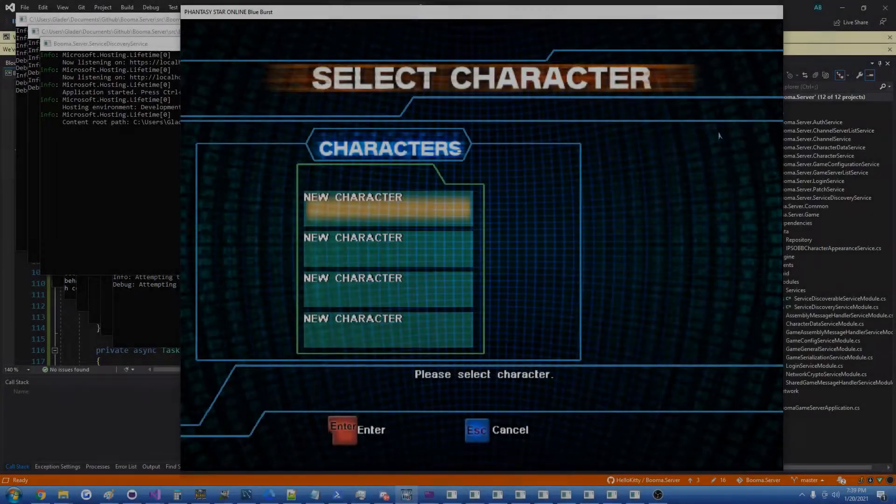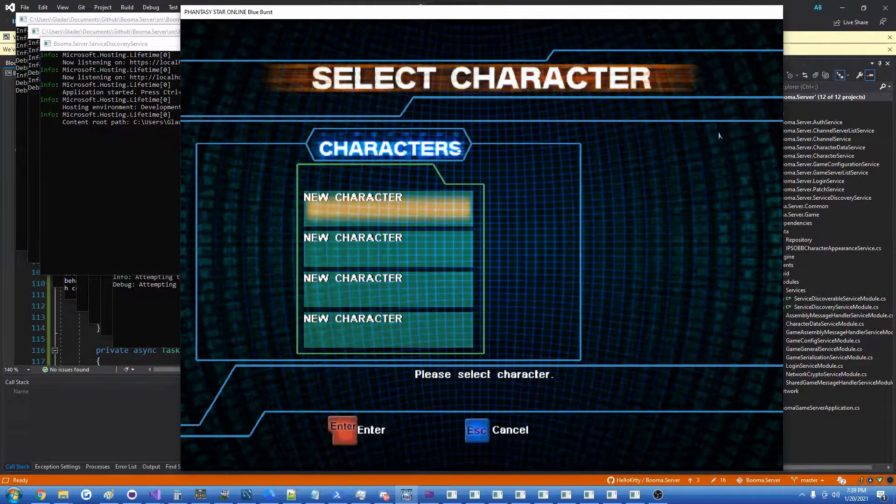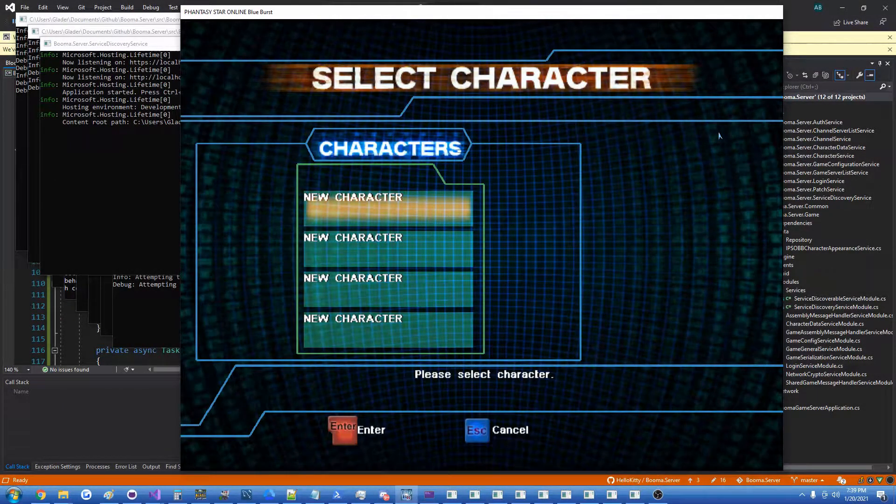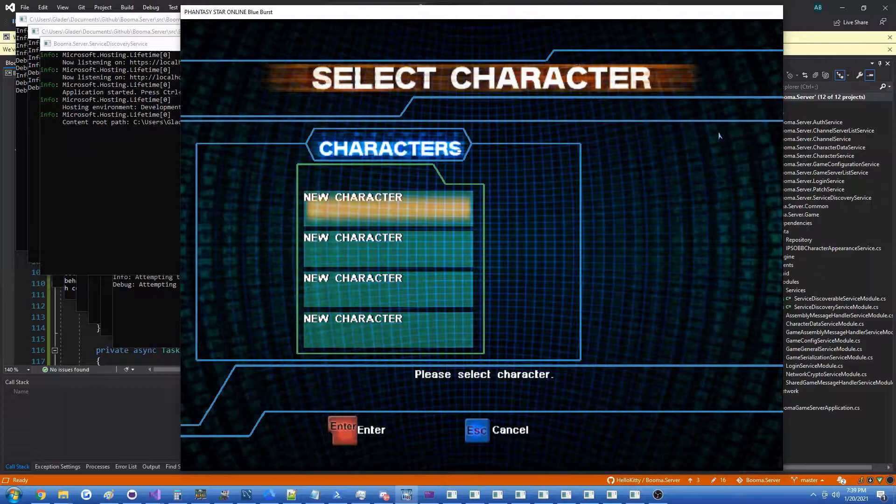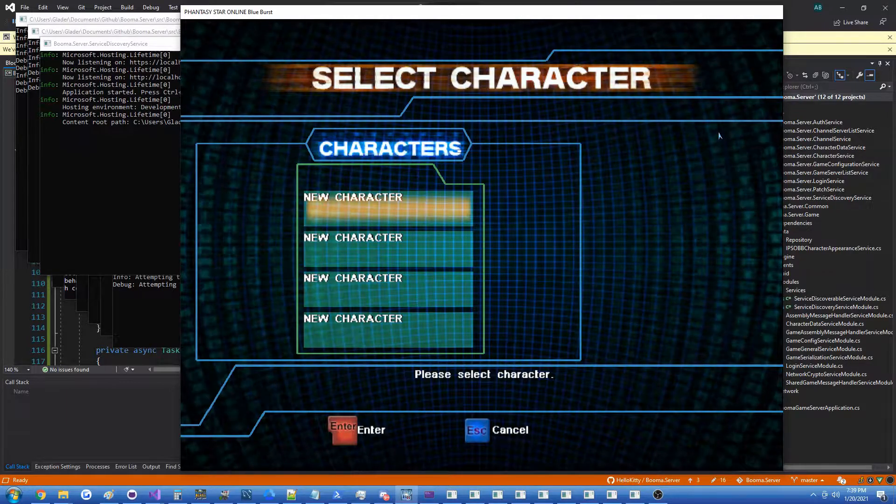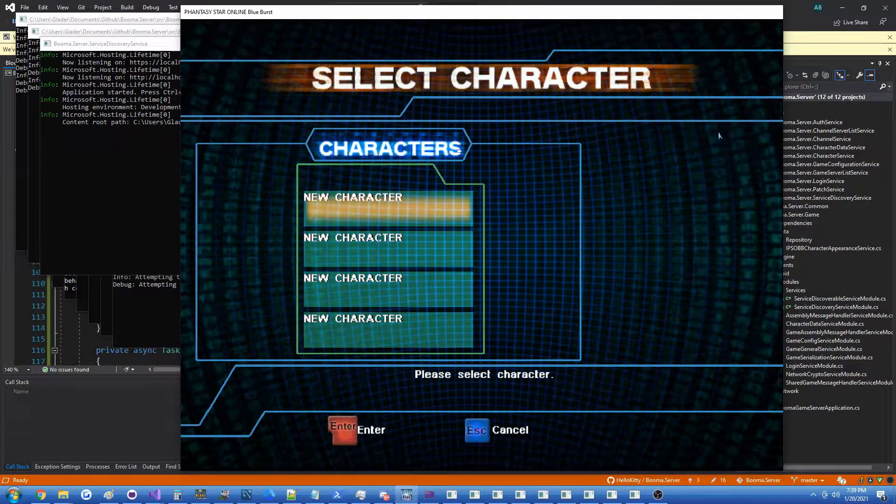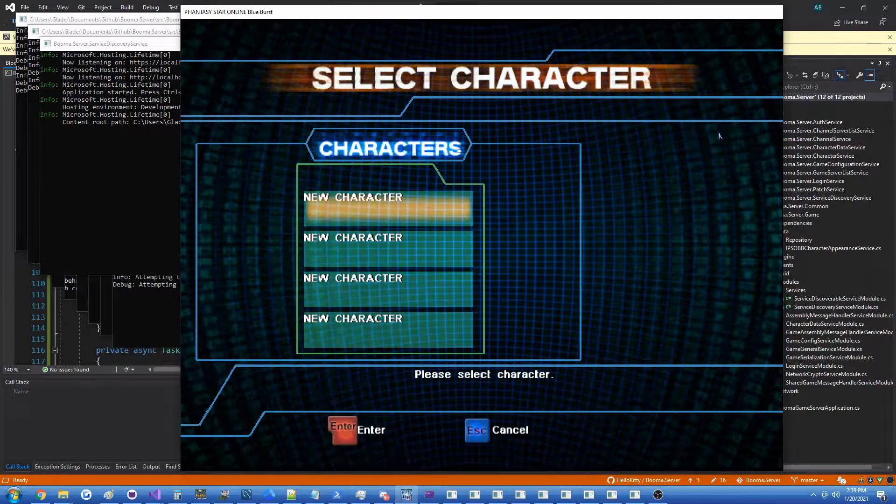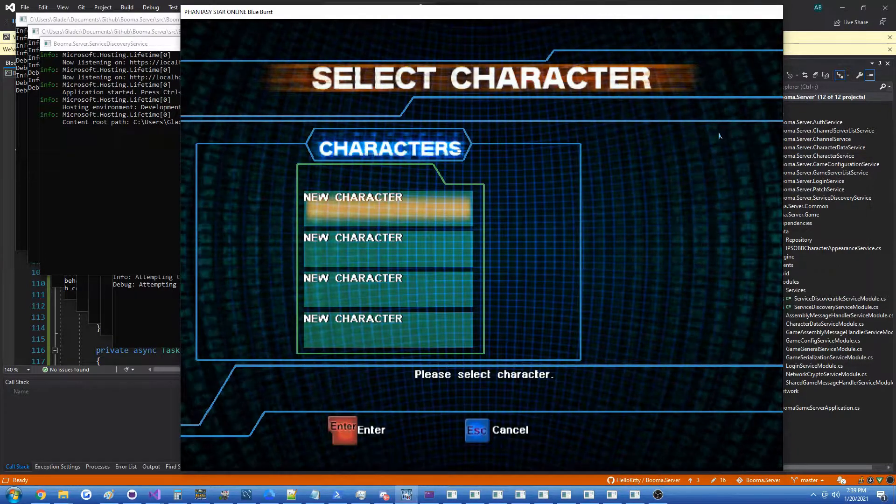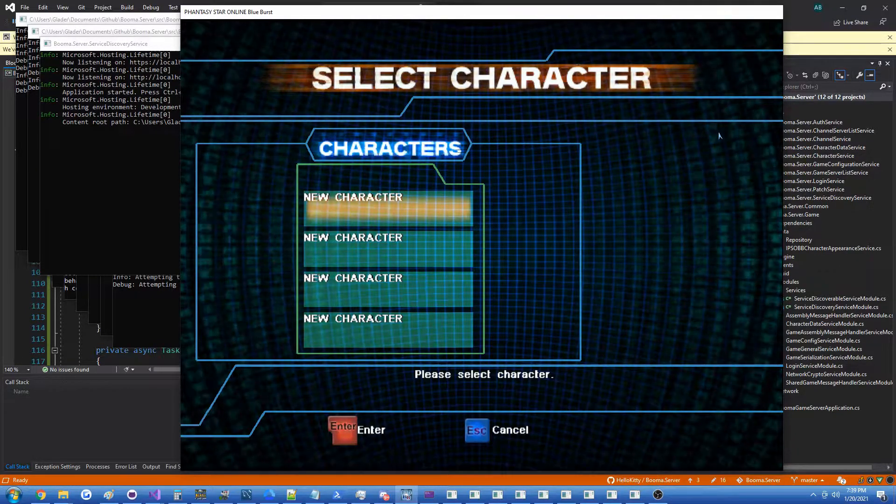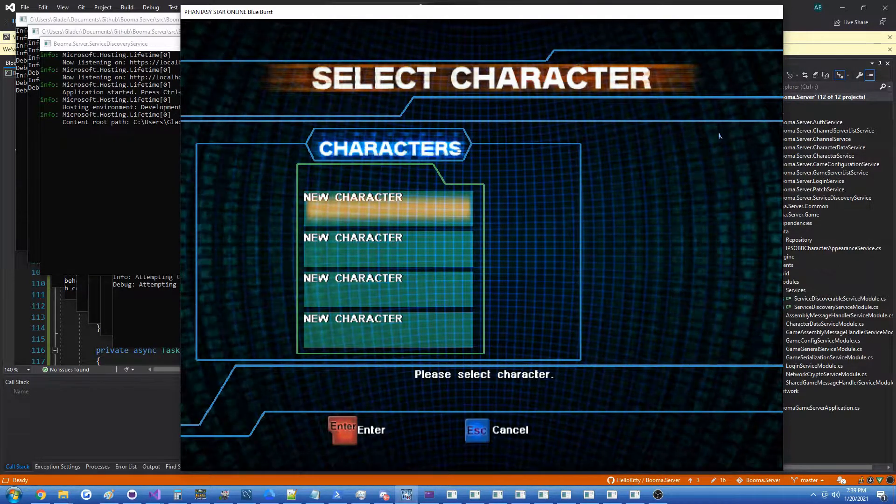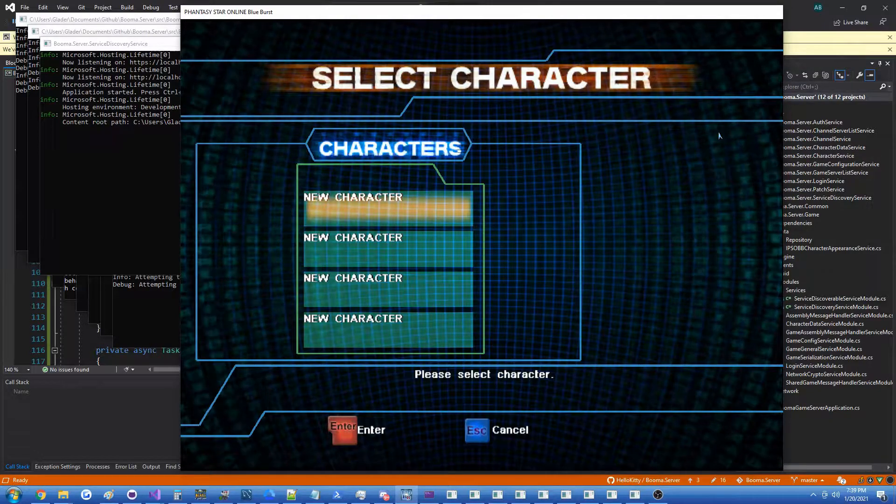Hi guys, Glader here, and today I have another video about the PSOBB server emulator we've been writing. It's been a few days but that's because I had to create a library, a generic one that supported RPG characters and this upcoming feature customization.